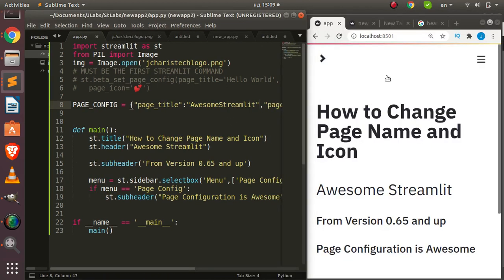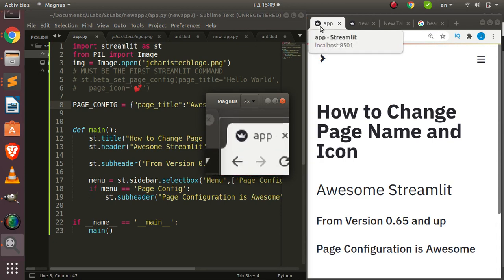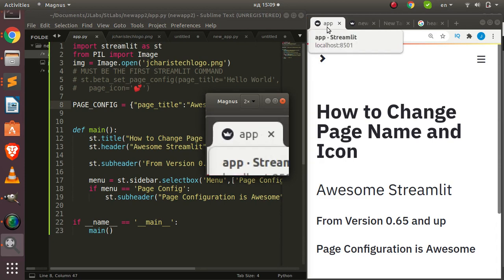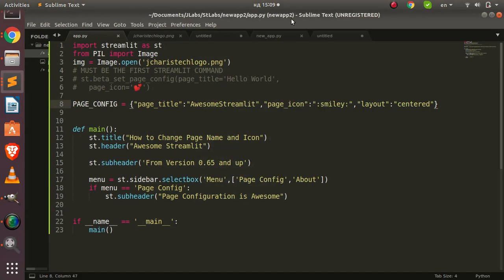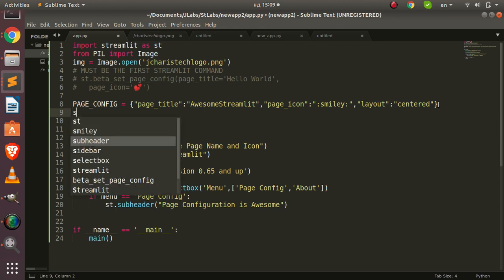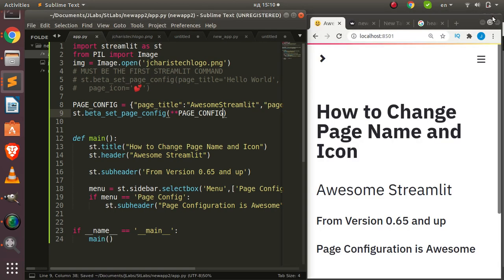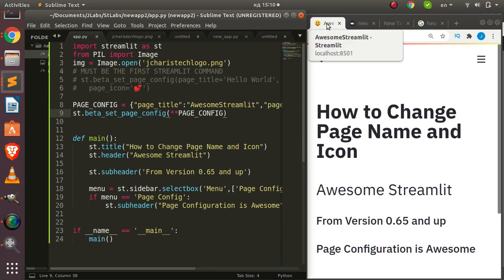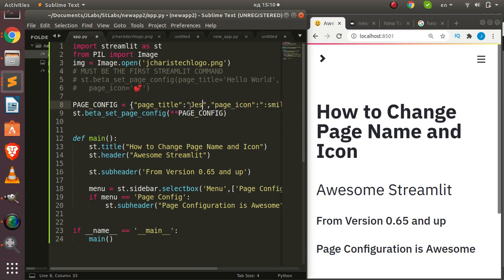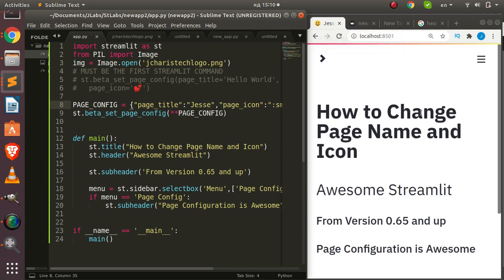I've created a simple dictionary with the page configuration. Going back, everything is currently back to normal using the default app name. Now to use the new page configuration dictionary, I call st.beta_set_page_config with **my_page_config — using Python's double-asterisk unpacking to pass the dictionary. It has changed — showing 'Awesome Streamlit' — very cool, you can change the name to any name you want.